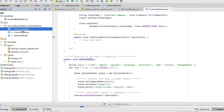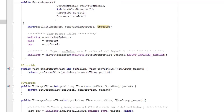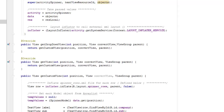The CustomAdapter extends ArrayAdapter. It has private fields: an Activity, a private ArrayList of data, and Resources. The constructor takes the activity, spinner layout, ArrayList, and resources, calls super, and assigns the values to the local fields. We also get the LayoutInflater using getSystemService to inflate the row layouts.